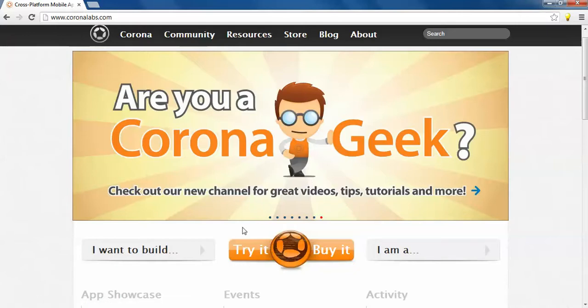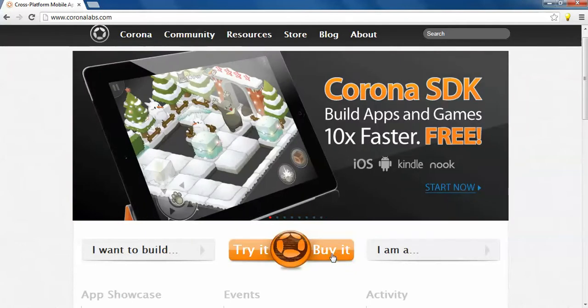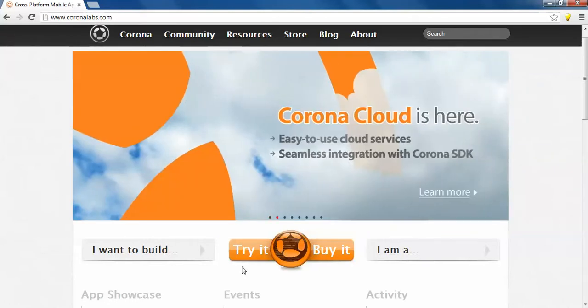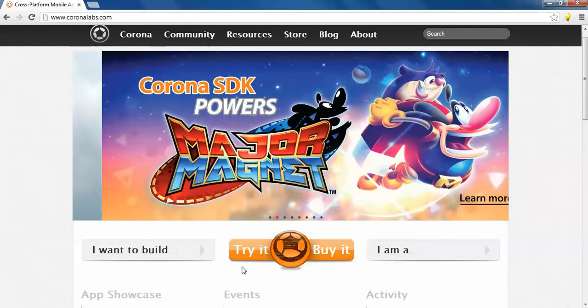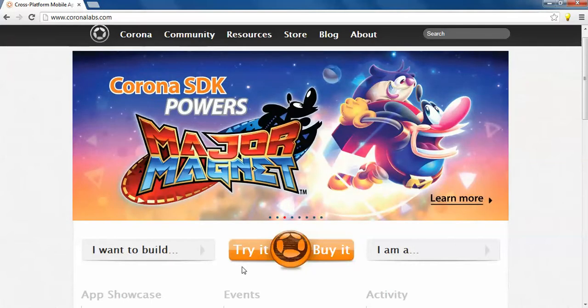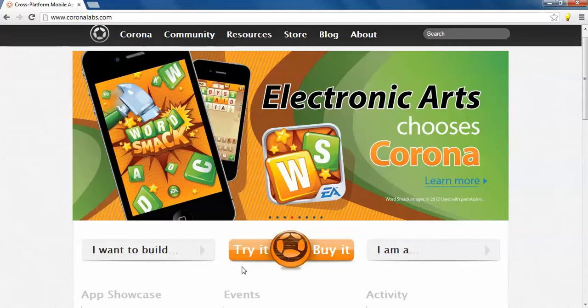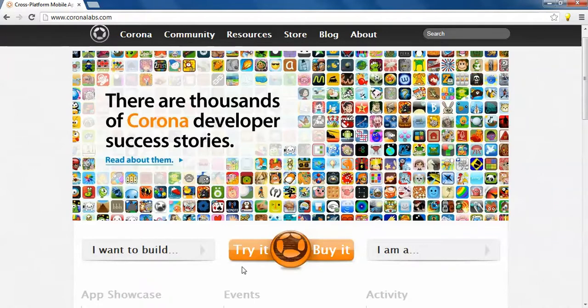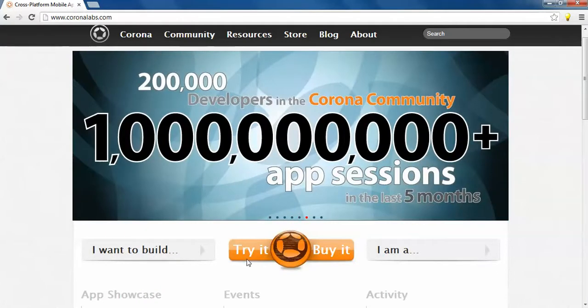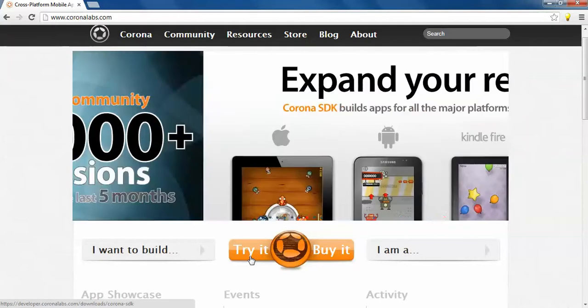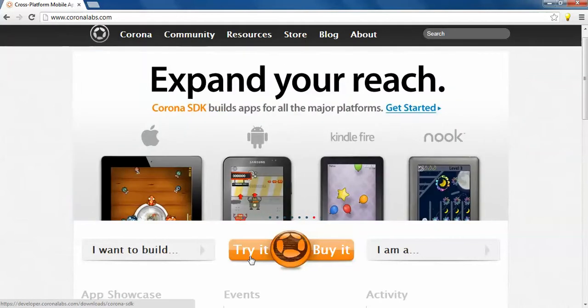Here you can see a button try it and buy it. If you want to buy the licensed version, you can click on here. And if you want to try the trial version, nowadays Corona gives you the opportunity to make your application and also you can publish it on their respective market like for Android it goes to Google and for iOS you can push it to the Apple Store. If you click on it, you can download the Corona SDK for Mac machine and also you can use it for Windows.